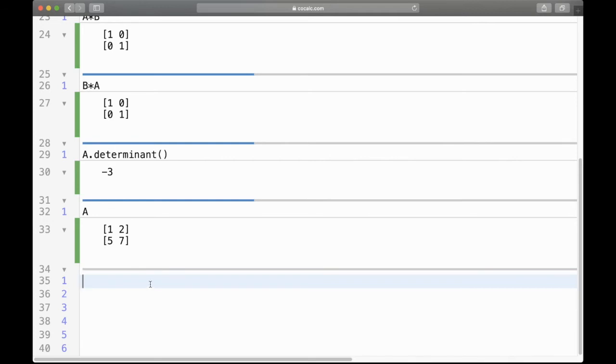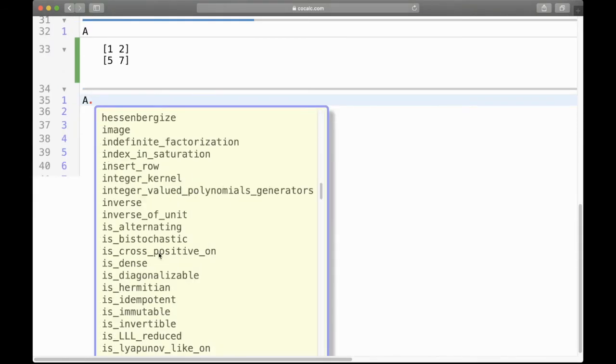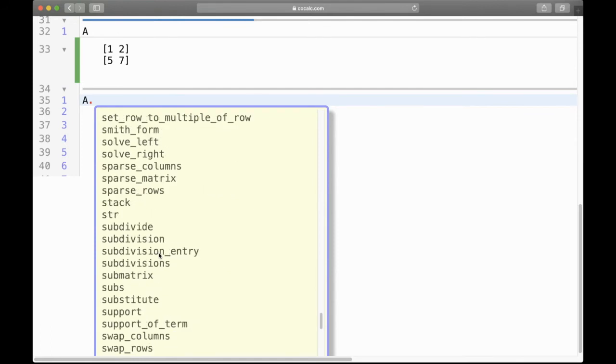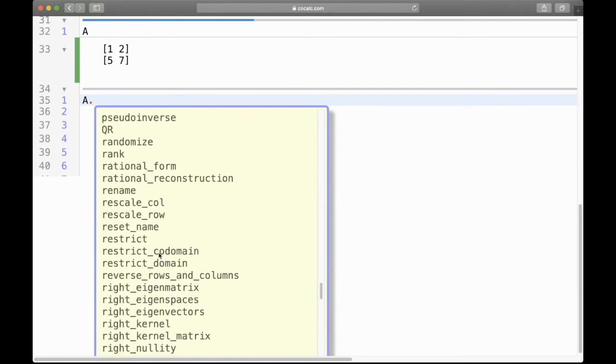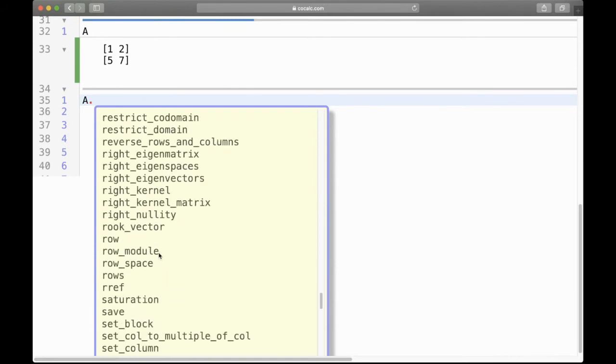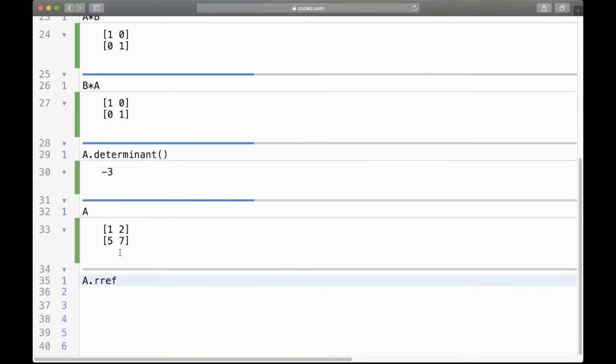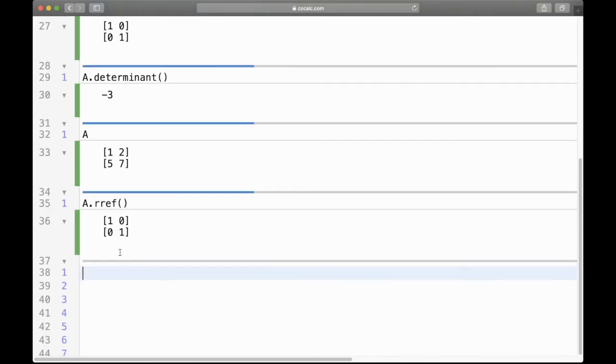Then another thing we learned is row reduction, so A dot, hit a tab and let's try to see row. This is reduced row echelon form, that's the abbreviation, and hitting that, well we get the identity matrix. This is not surprising since A is an invertible matrix, it will have the identity matrix as its reduced row echelon form.